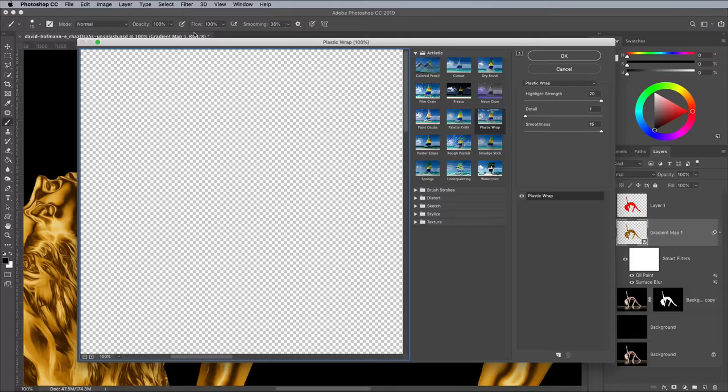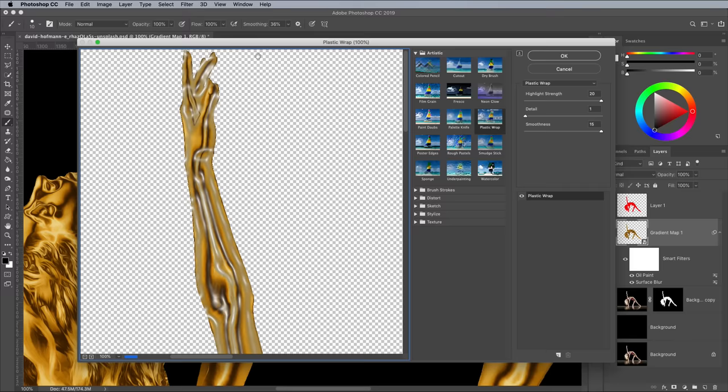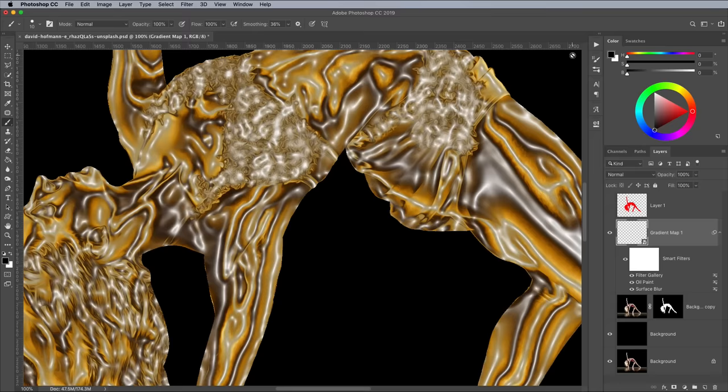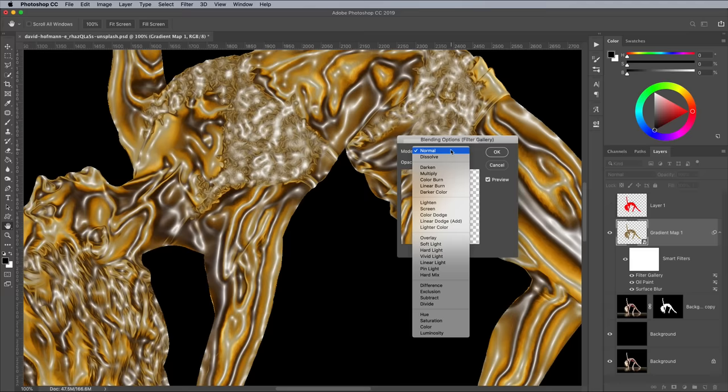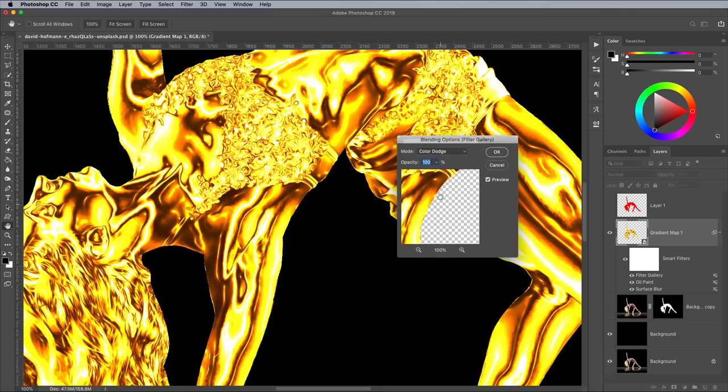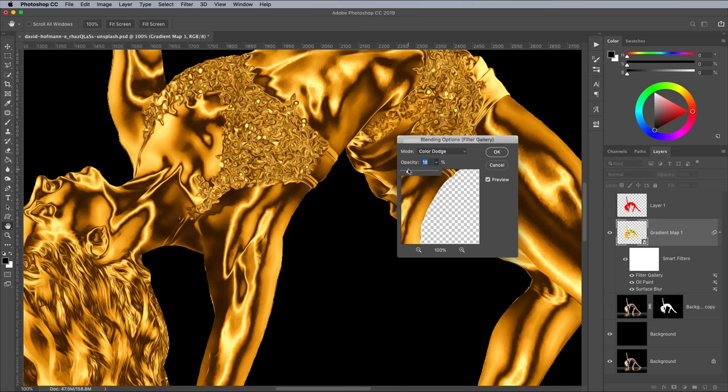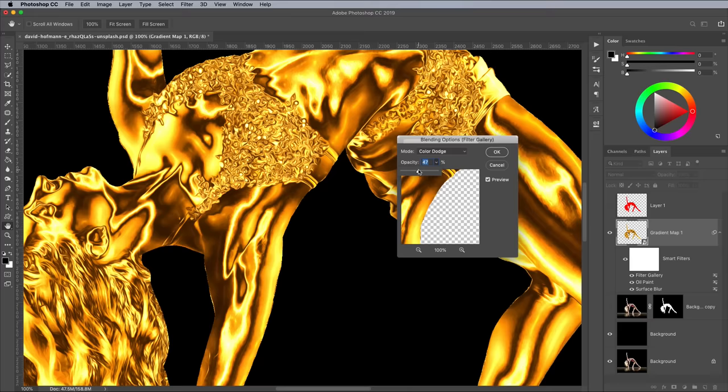Go to Filter and Filter Gallery next and add a Plastic Wrap effect under the Artistic category. Max out the Highlight Strength and Smoothness values, but set the Detail to Minimum. Double click the Settings icon next to this Smart Filter in the Layers panel. Change the blending mode of the effect to Colour Dodge so those white areas act as bright highlights, but bring down the opacity to around 20% to reduce the intensity.